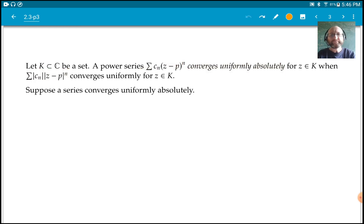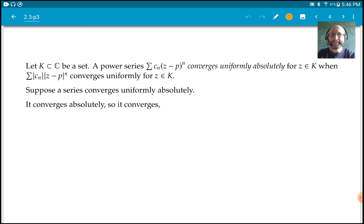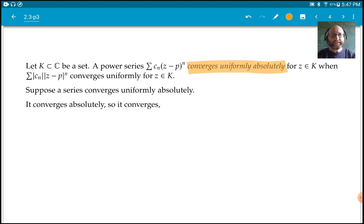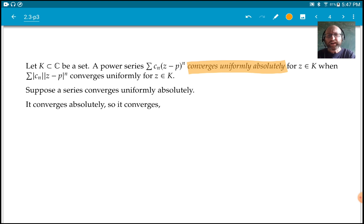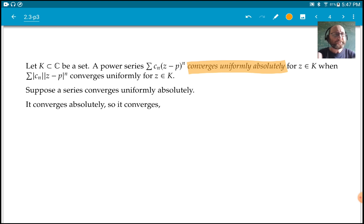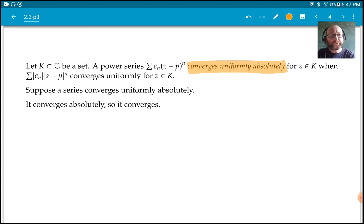Suppose that we have such a series. The first thing to note is that converging uniformly absolutely does mean that it converges absolutely, and therefore it converges. That's what we proved before — just because we define a term that says converges doesn't automatically mean it converges, but we proved that converges absolutely does mean converges.